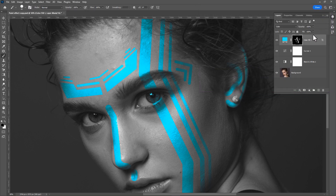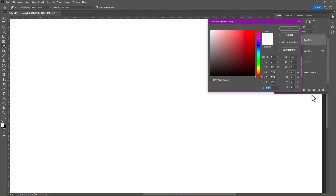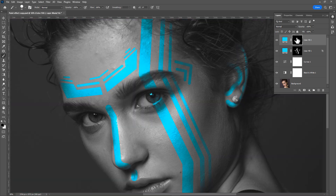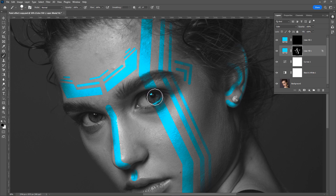Now create another solid color adjustment layer to paint the eyes. Press Ctrl+I to invert the layer mask, then select the first paint layer and press X to switch foreground color and remove the color from the eyes.